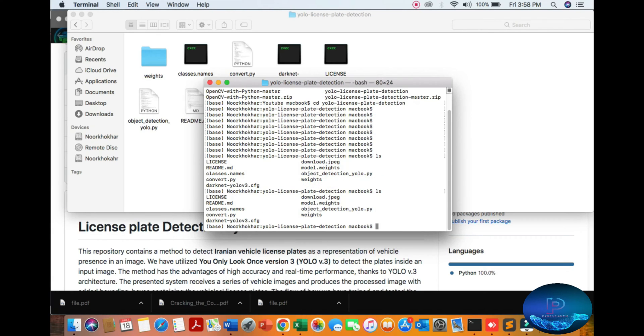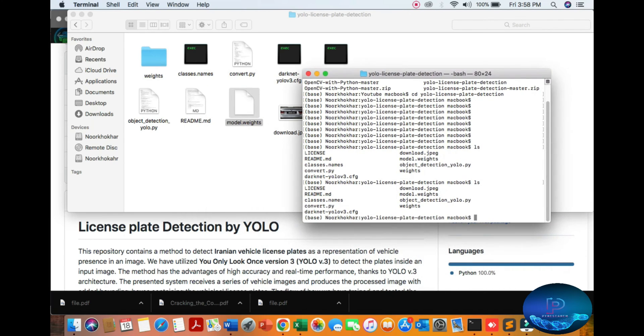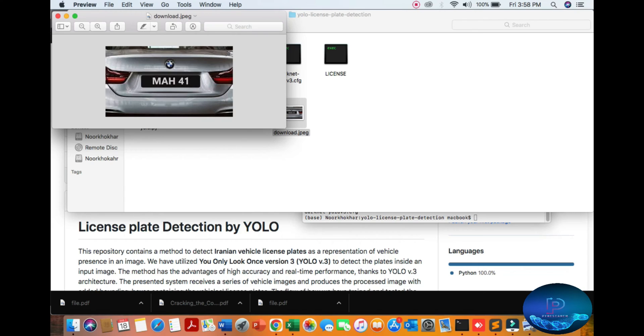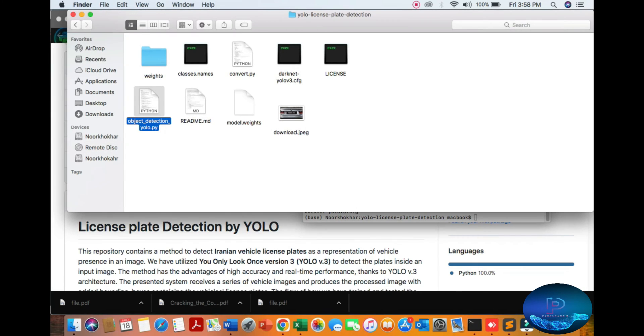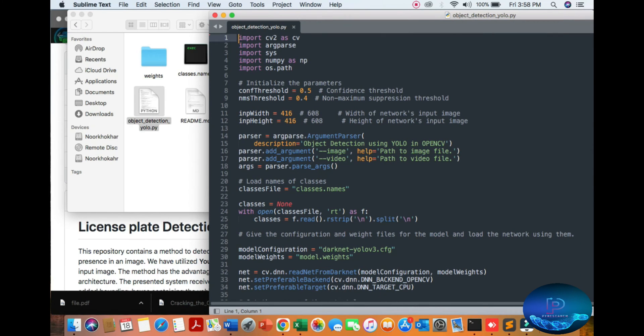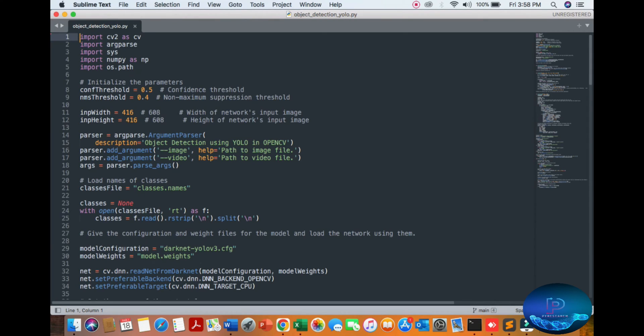All directories, you can see all the Python files. We are detecting only images right now. Here's our algorithm, I'm opening it with Sublime Text. You can see it, I've already opened it.